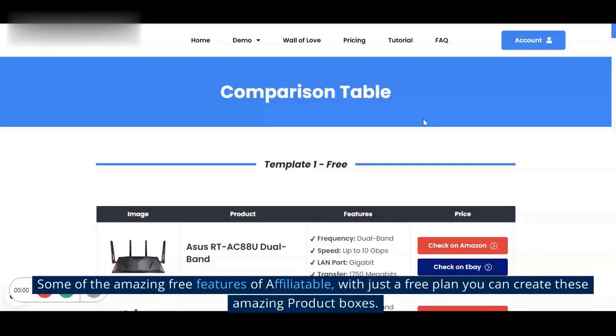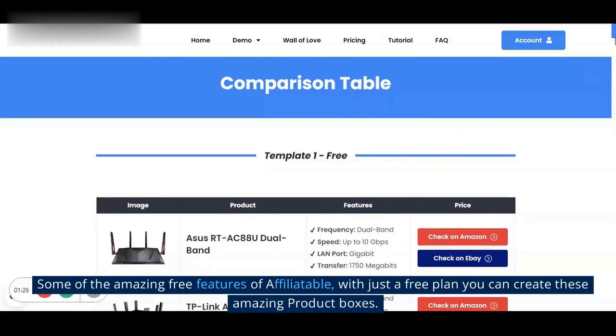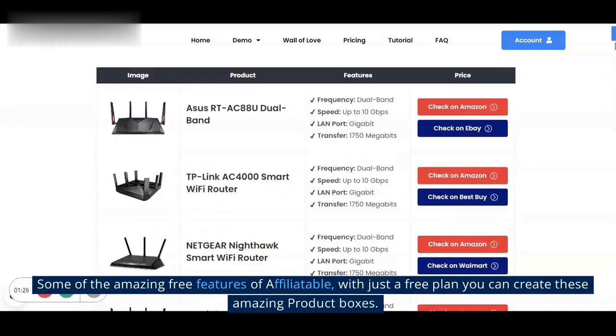Some of the amazing free features of Affiliatable — with just a free plan you can create these amazing product boxes.